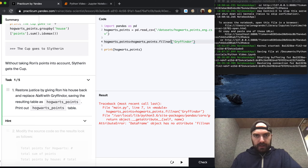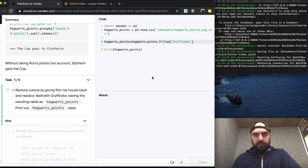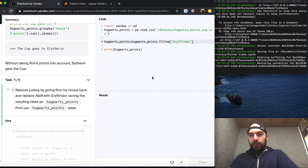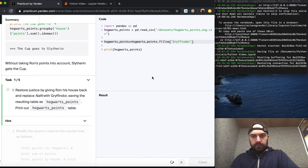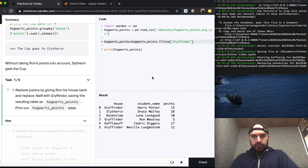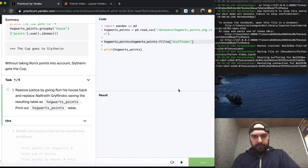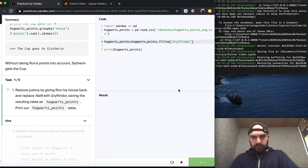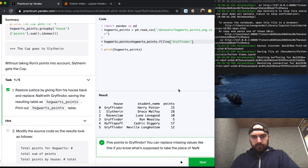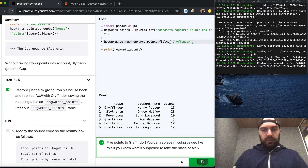fillnan is not a valid method, so we use fillna() instead, and that works. We'll go to next.